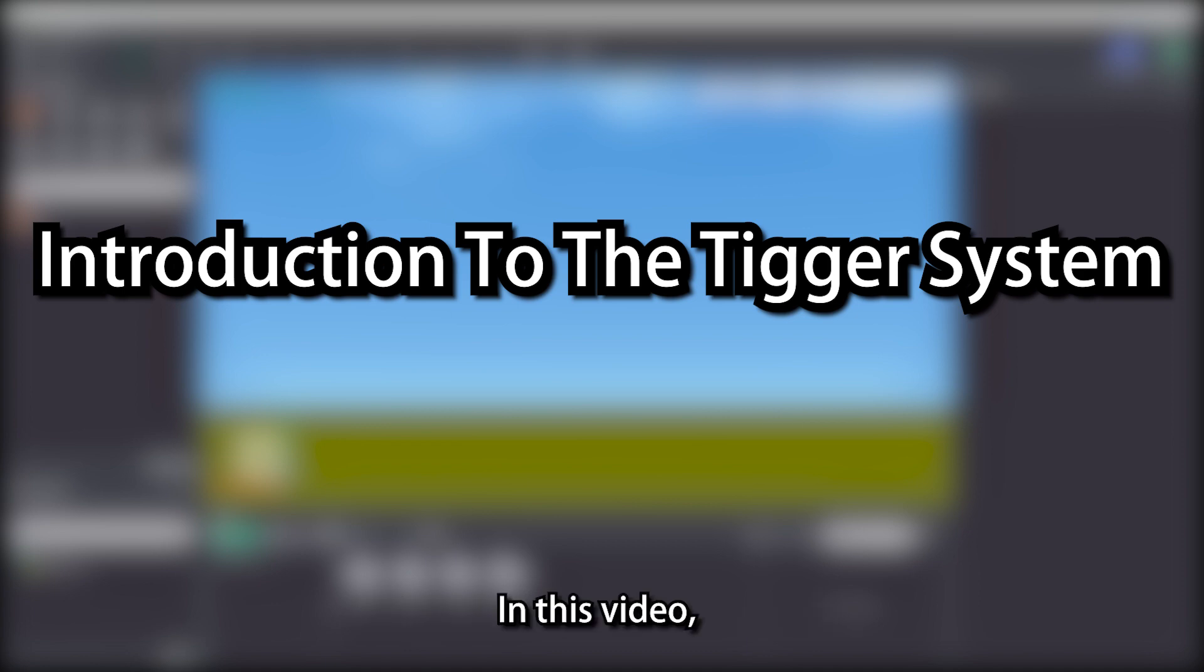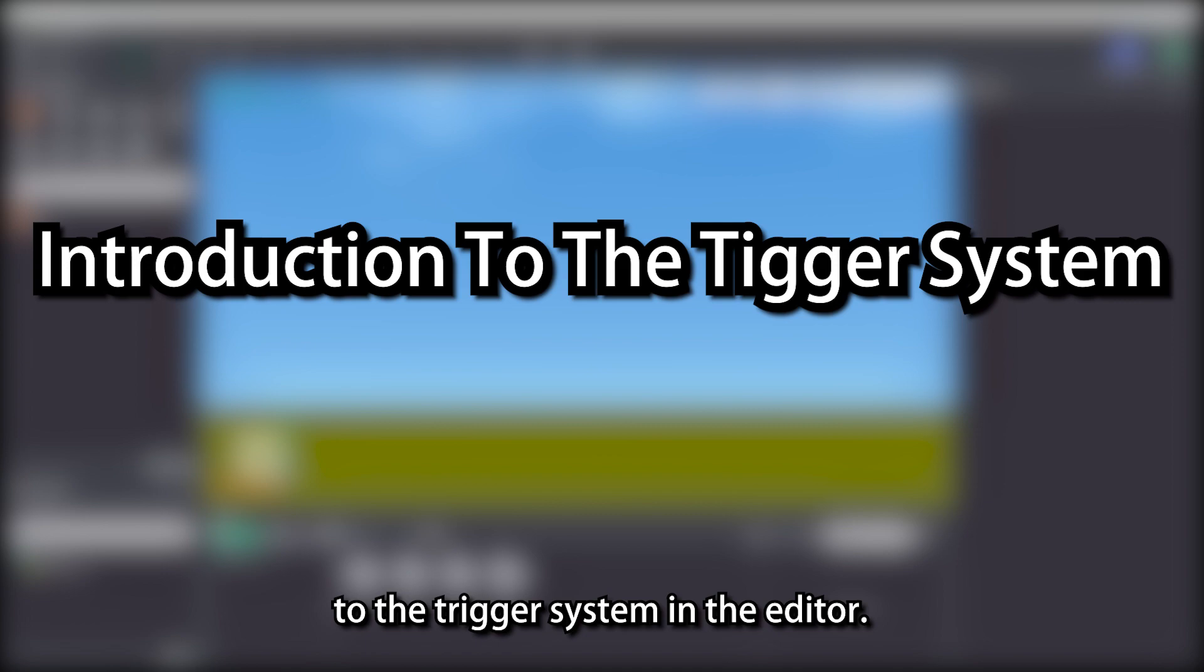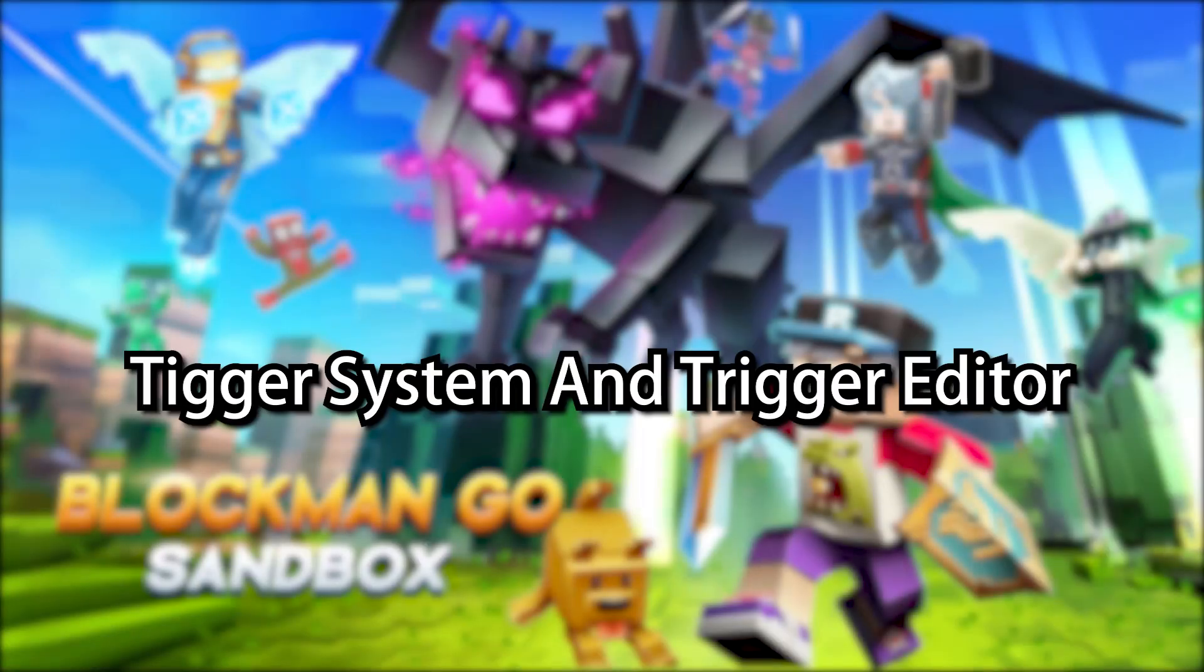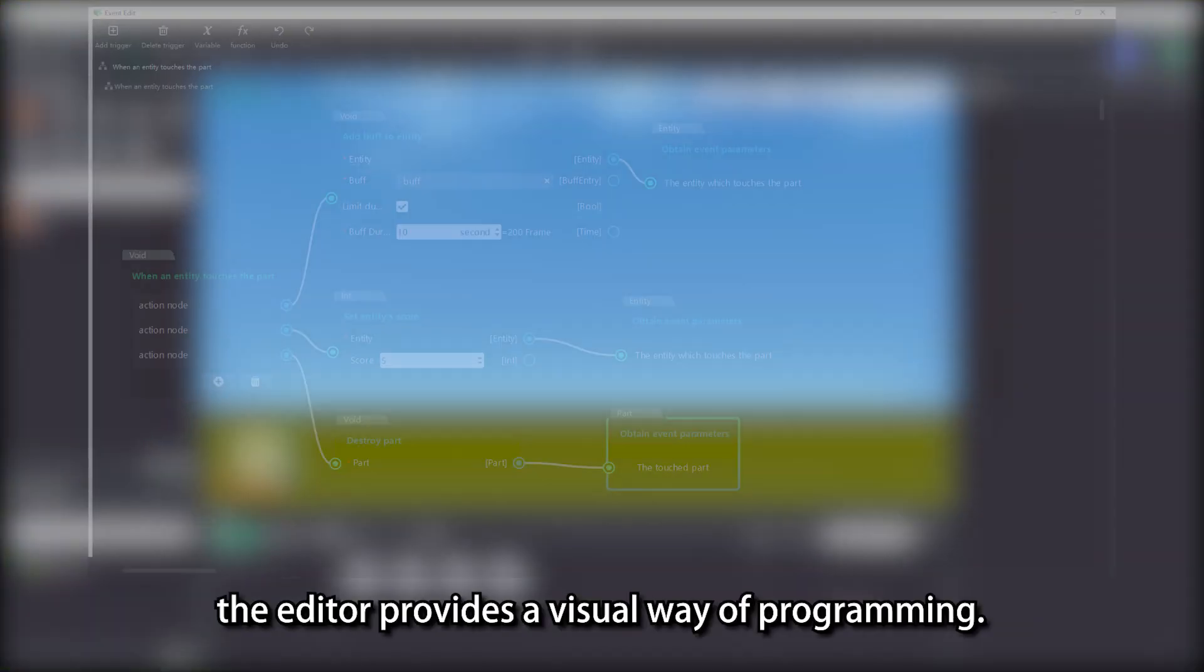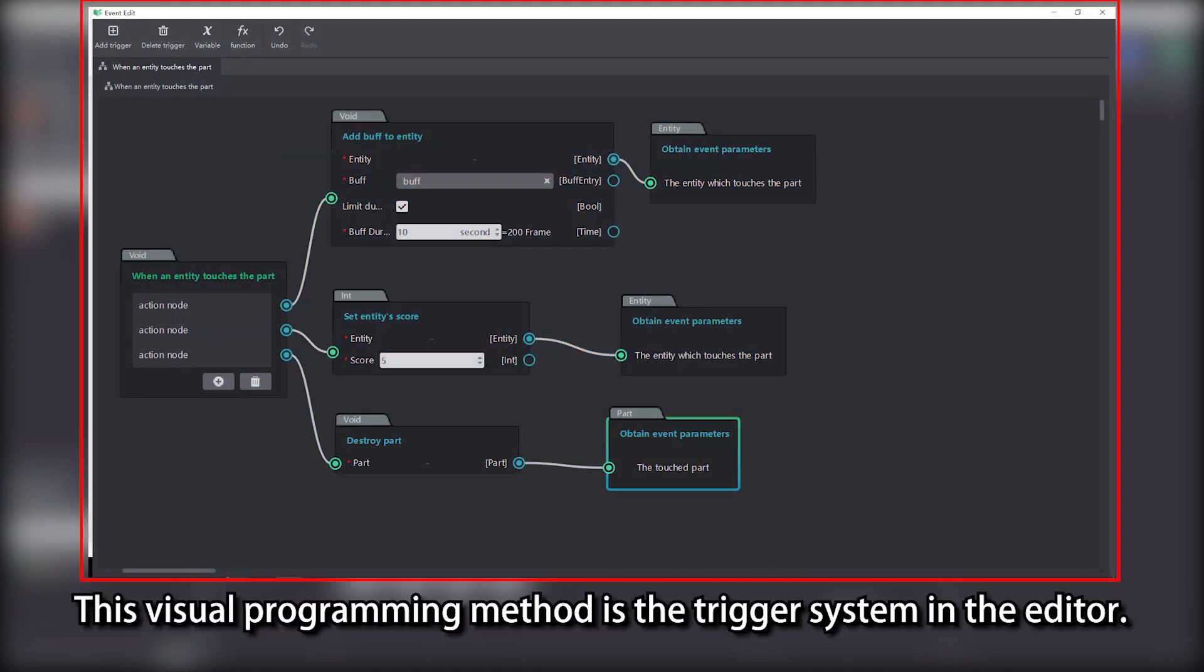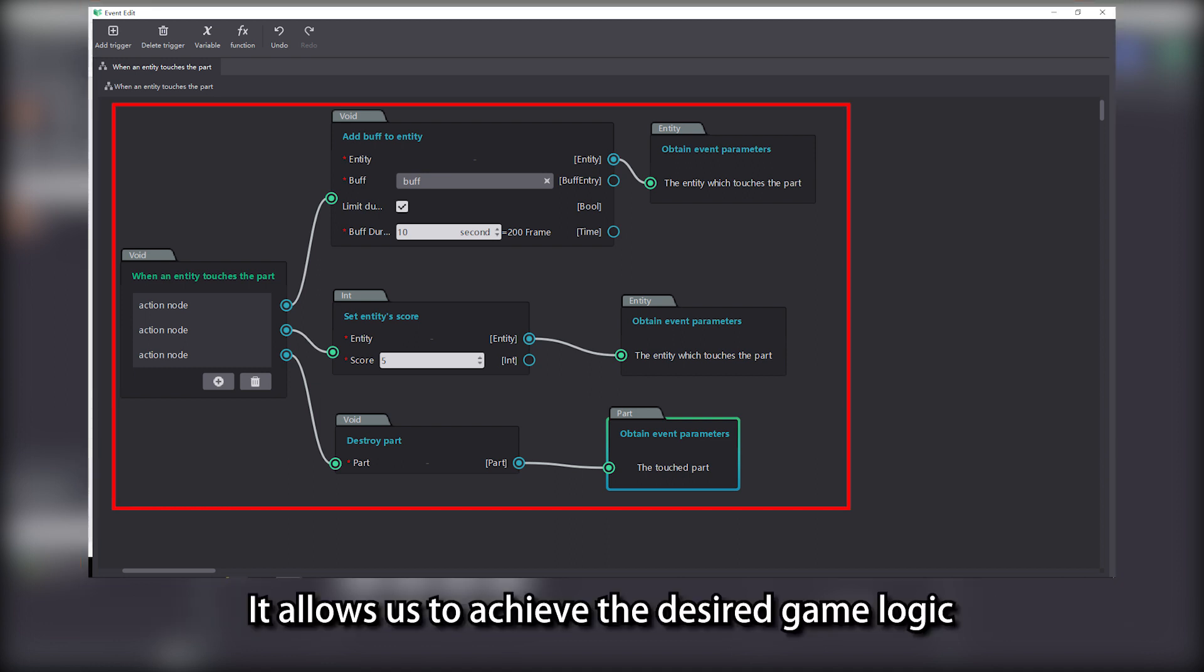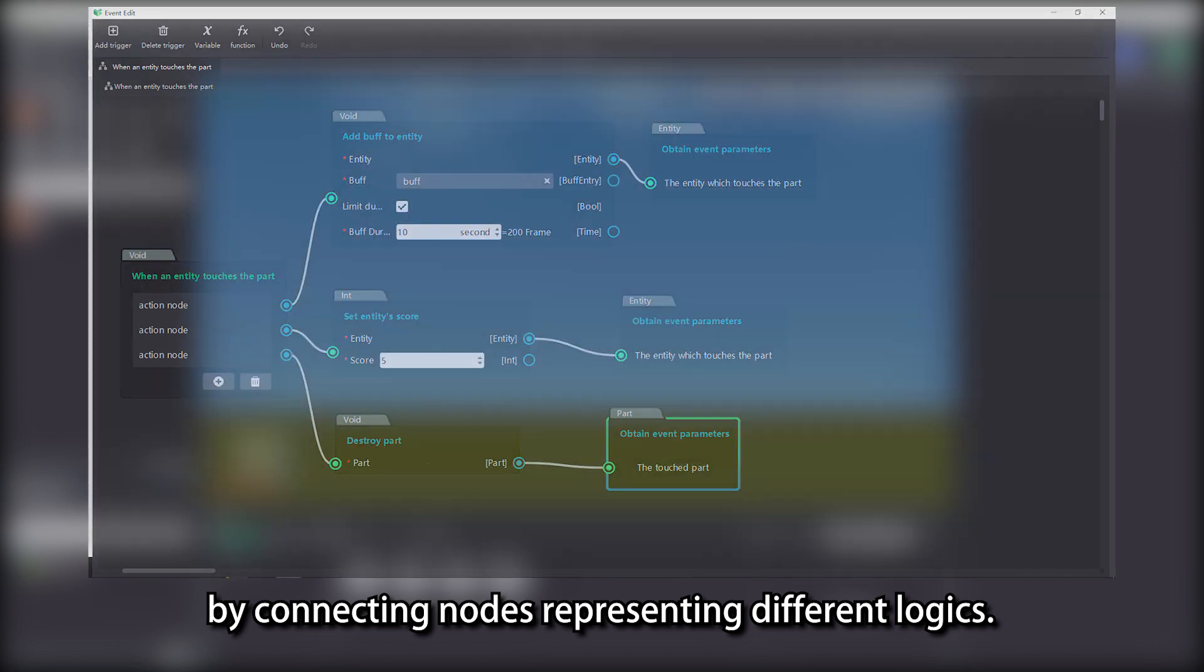In this video, we will give you a complete introduction to the trigger system in the editor. Alright, let's get started. To reduce the difficulty of writing game logic, the editor provides a visual way of programming. This visual programming method is the trigger system in the editor. It allows us to achieve the desired game logic by connecting nodes representing different logics.